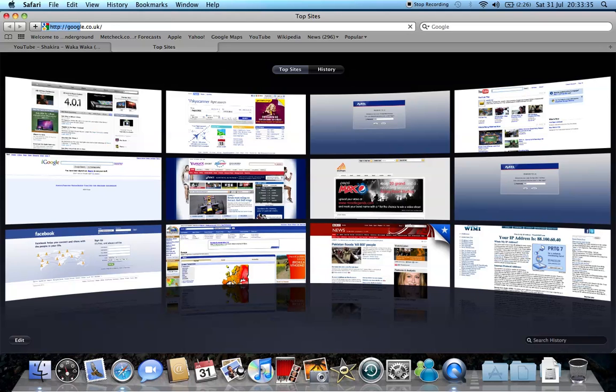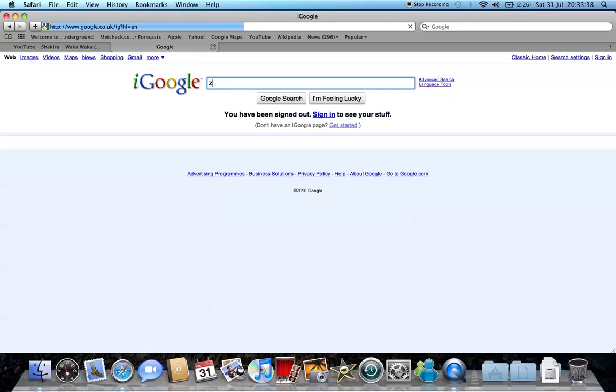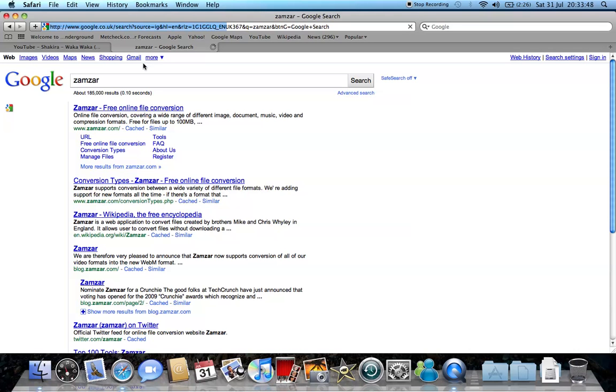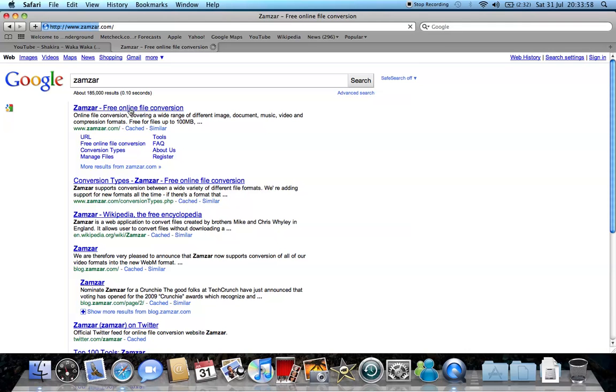Okay, we're back on Zamzar. This is stupid slow. Okay, here we go, this is www.zamzar.com. Okay, so let's just let it load. Here it is, it's coming up slowly. Got really slow internet here in New York.